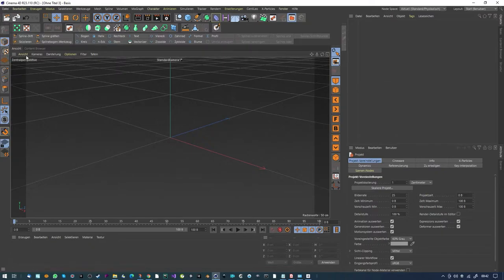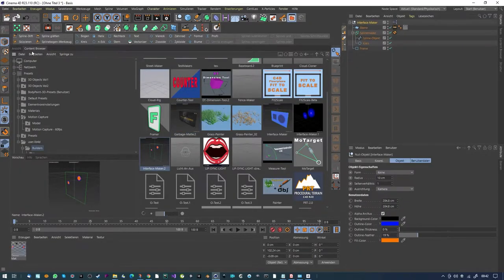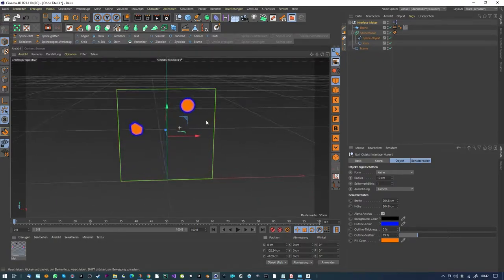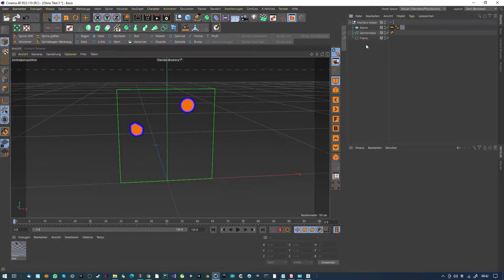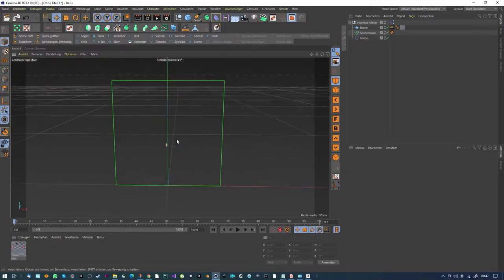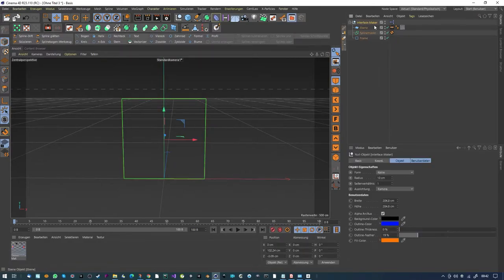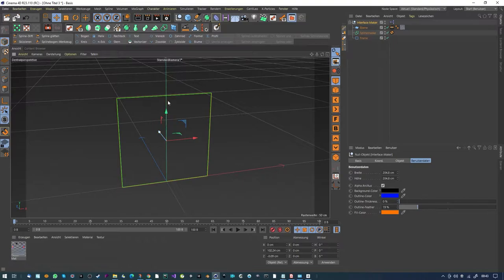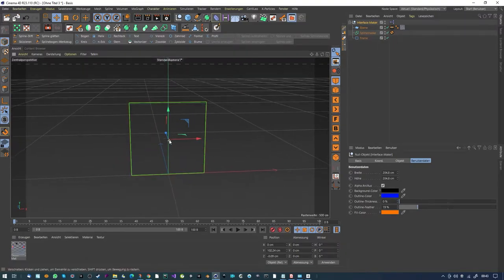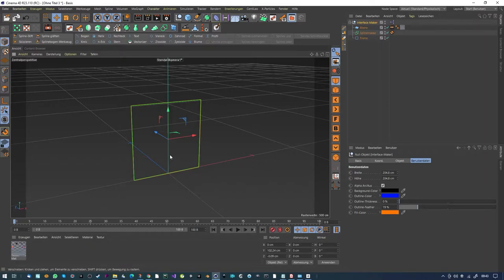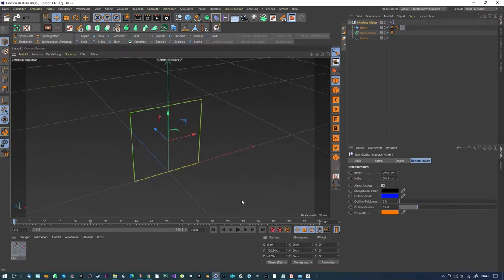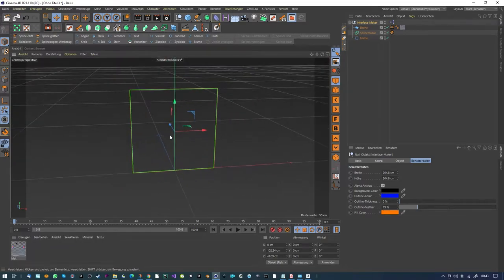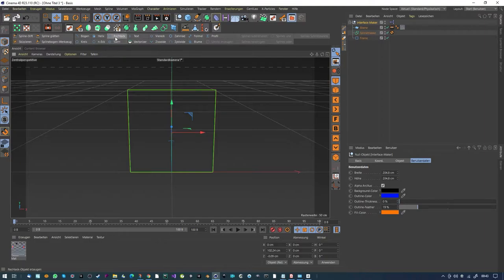Another new project - the Interface Maker. This tool is pretty much the same or a similar approach as the garbage matte. With this tool you can create small interfaces. It's the interface tool with parameters: width, height, alpha background color, outline color, outline thickness, outline feather, and fill color. Everything is on the XY plane, so everything has to be in the center. You have to work in front view for this.